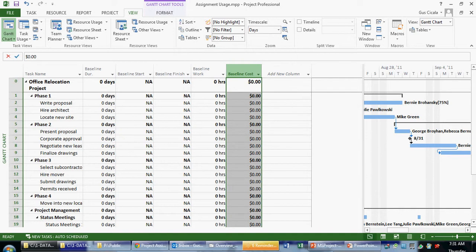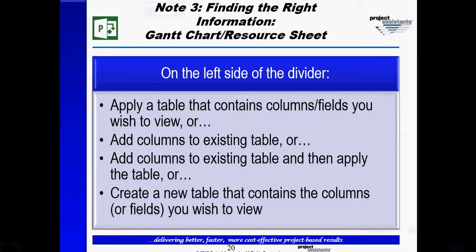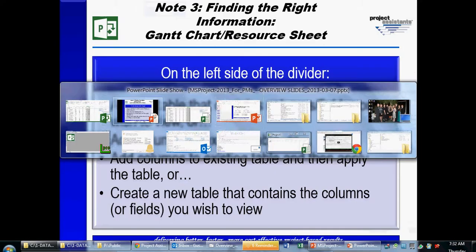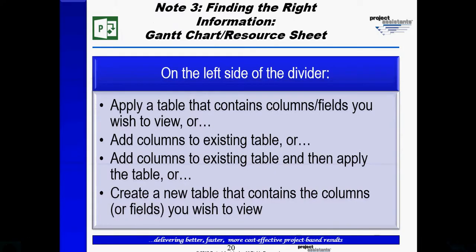This is a great example of using navigation in Microsoft Project to go to the Gantt chart to realize that on the left side of the divider, I wasn't seeing the fields I wanted to see. And I was able to go out there and apply a table that contains the columns and fields I wish to view. In our next part, we'll explore splitting the Gantt chart screen and see what happens when I start to look at resource assignments.